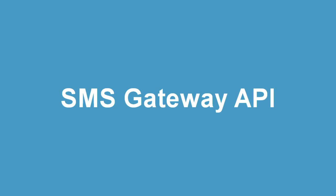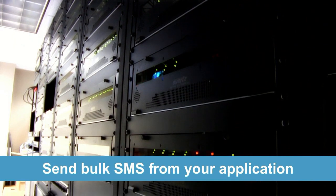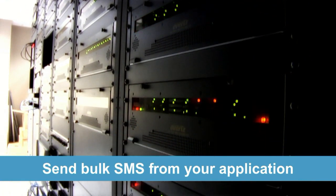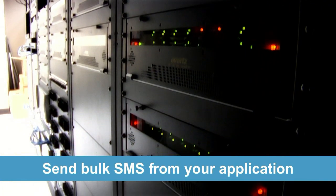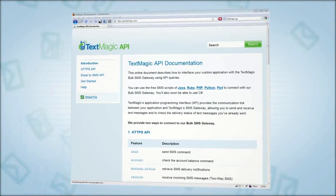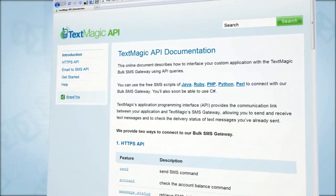Welcome to TextMagic's SMS Gateway API. The TextMagic API can be used to send bulk text messages directly from your applications. In this video, we're going to cover the basics of what the TextMagic API can do.